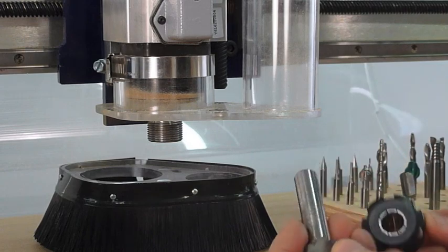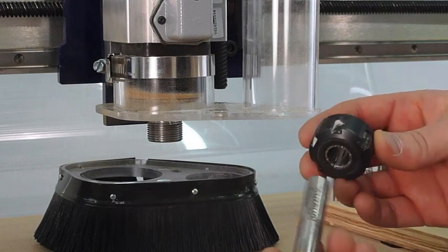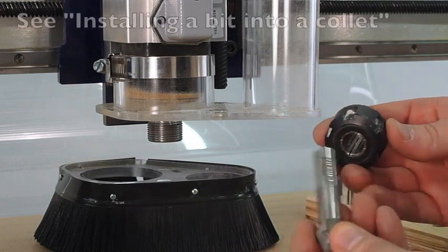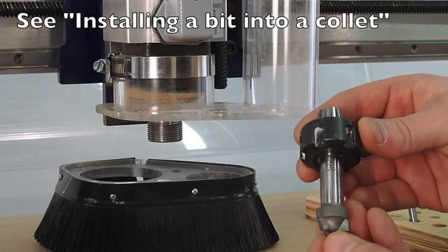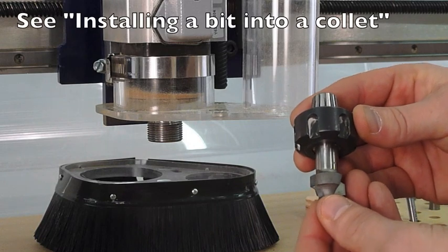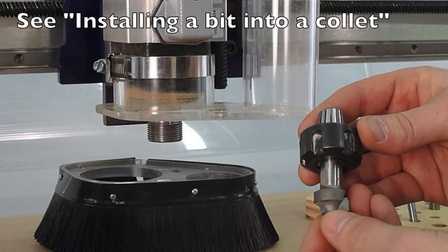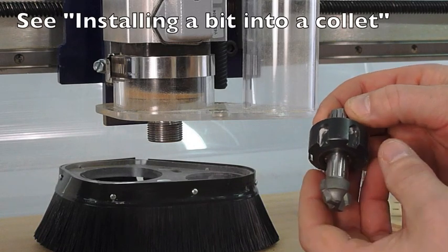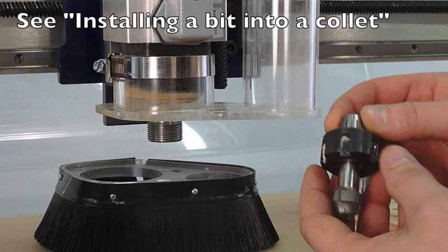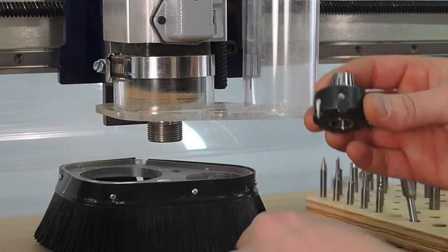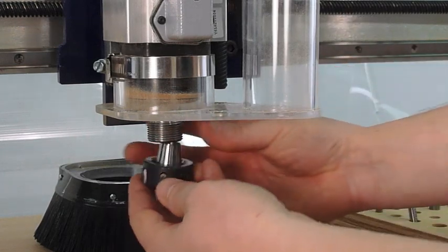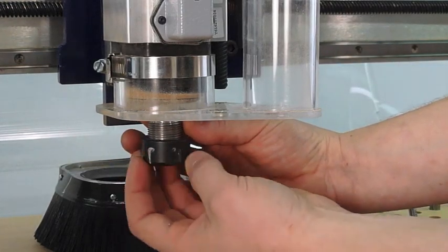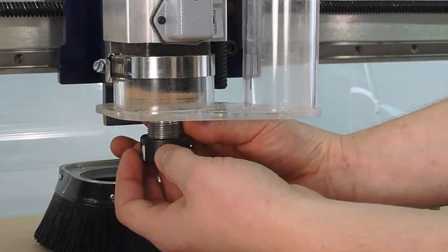Also, for this, you'll want to make sure that you take the shaft of the router bit and make sure it's fully pushed into the collet nut. And we'll get into that in future videos. So, with this, I'll take and get it started onto the spindle.